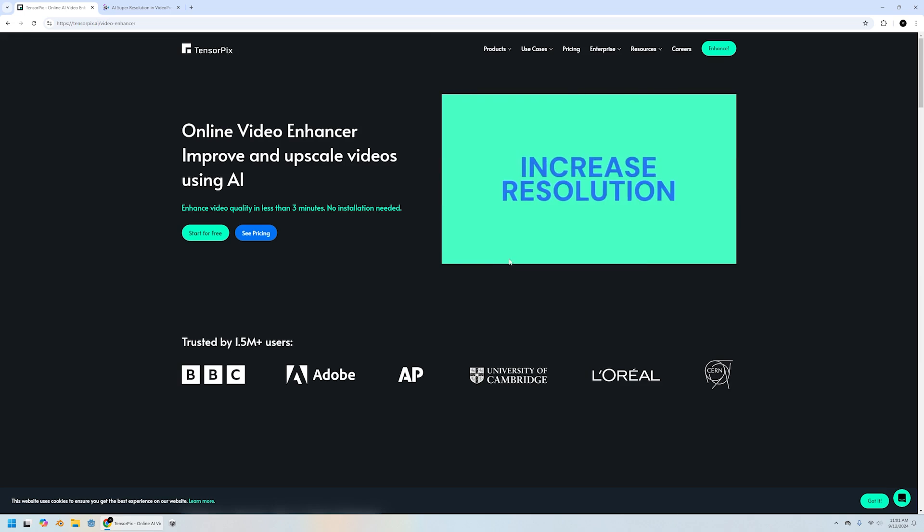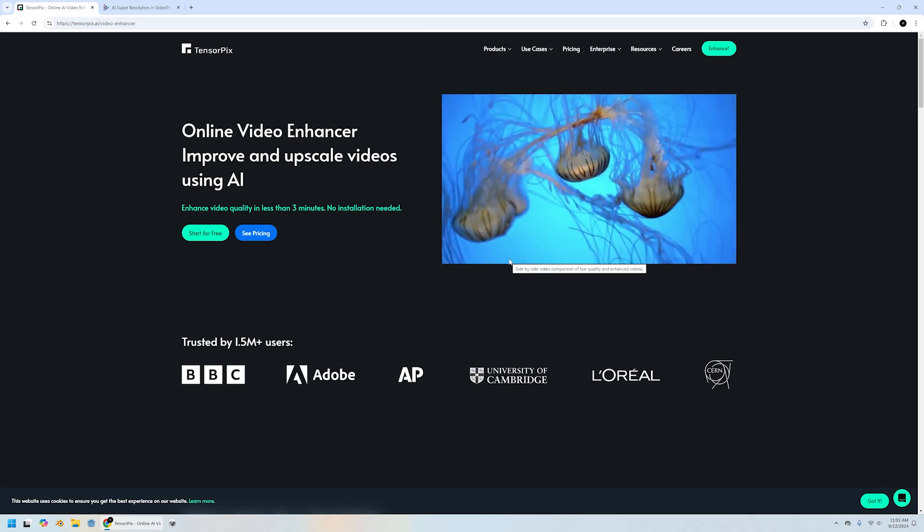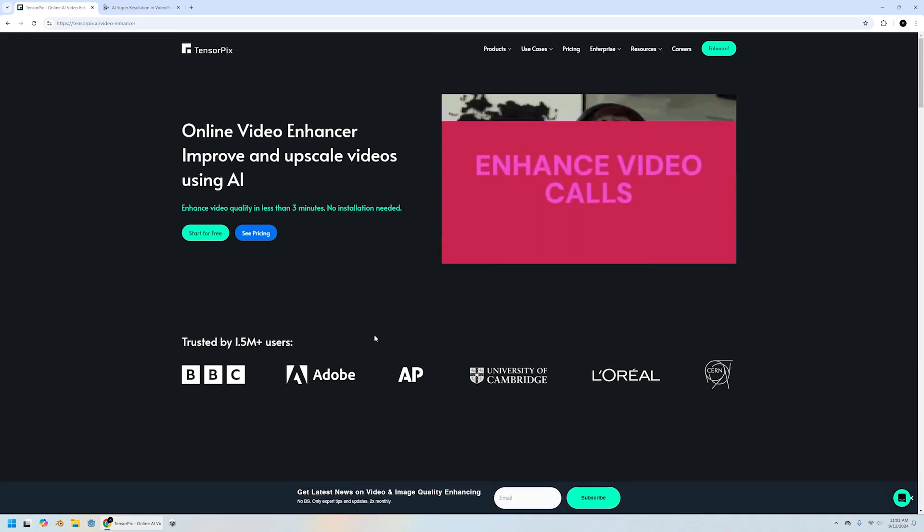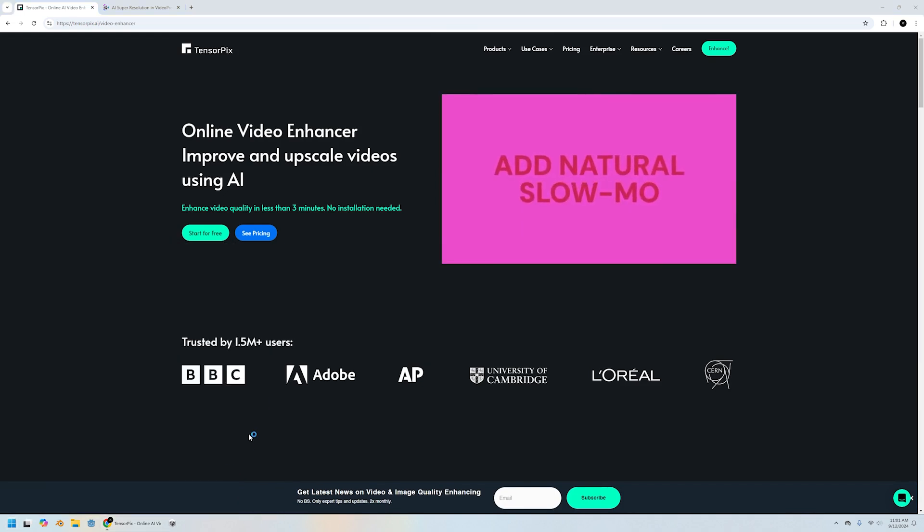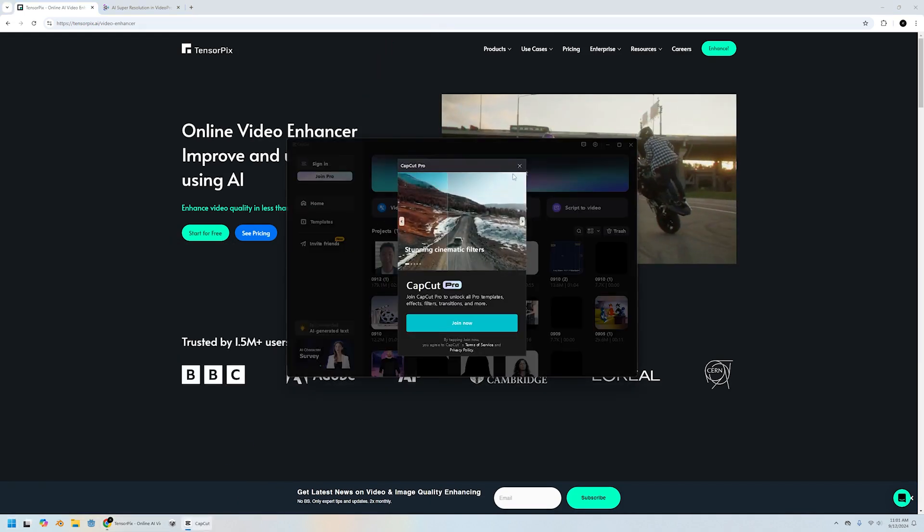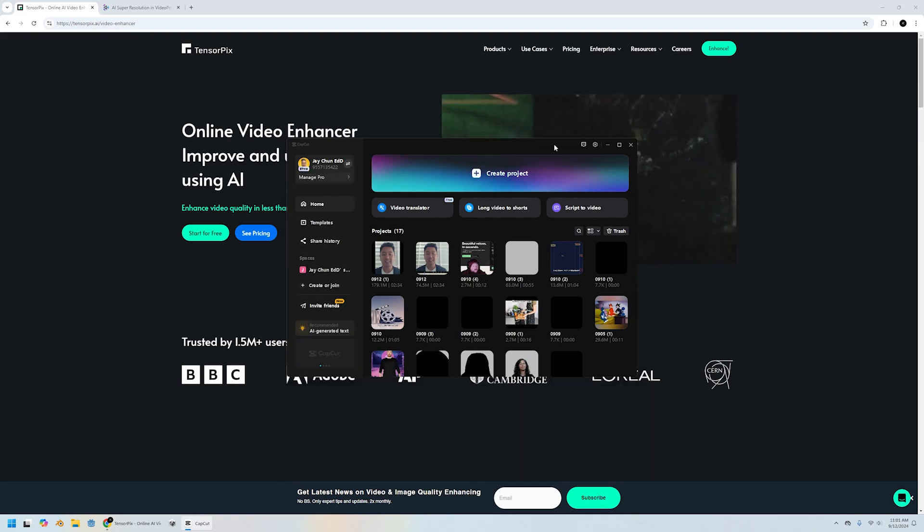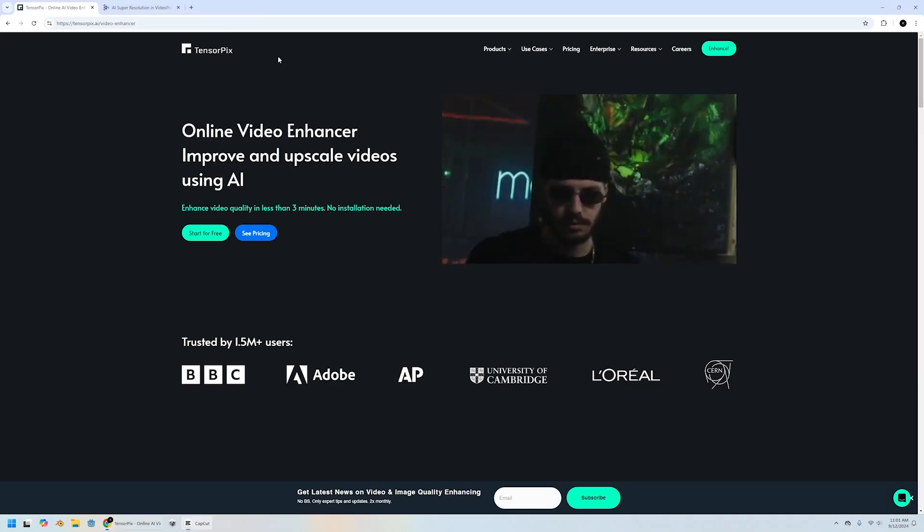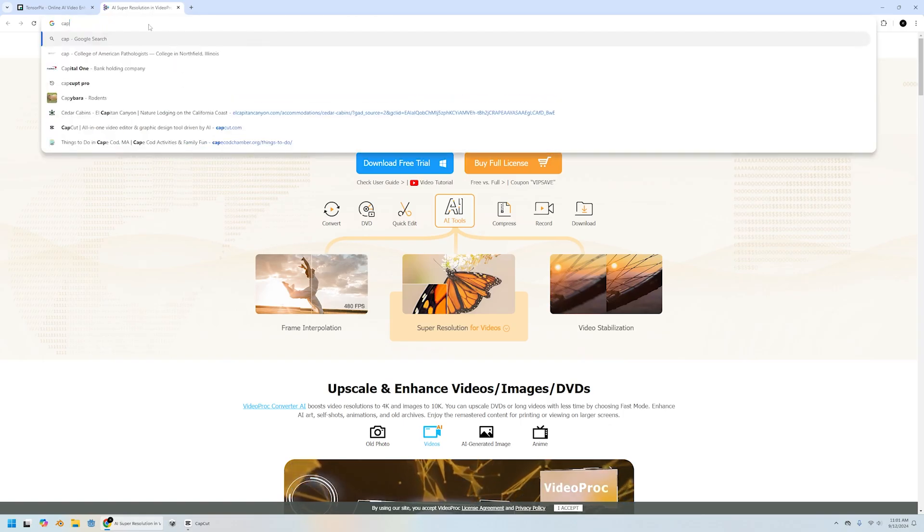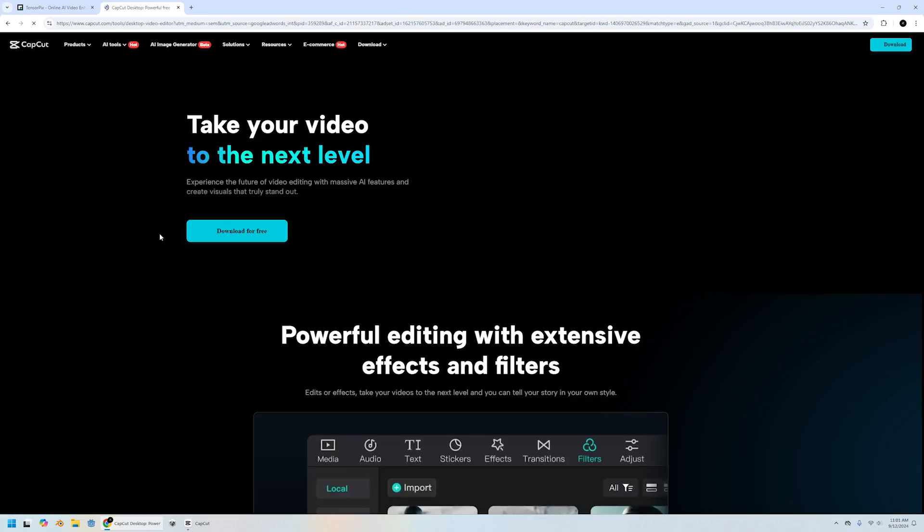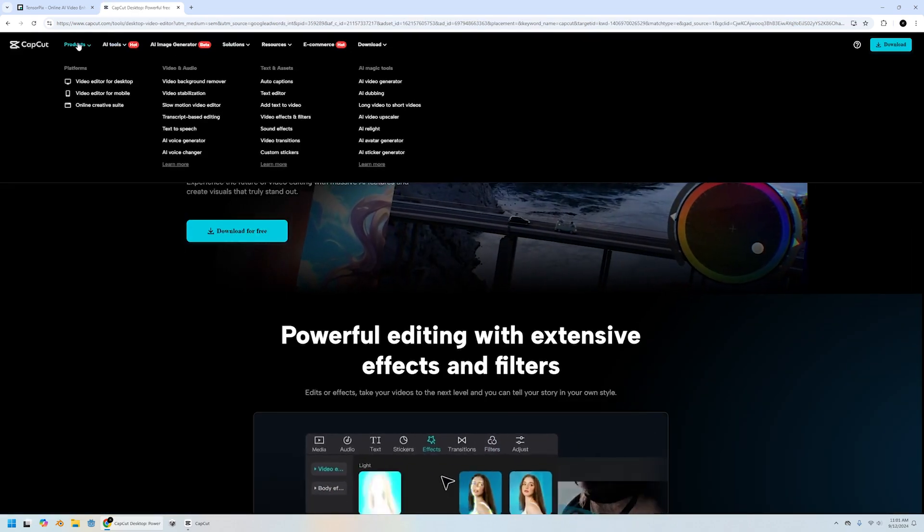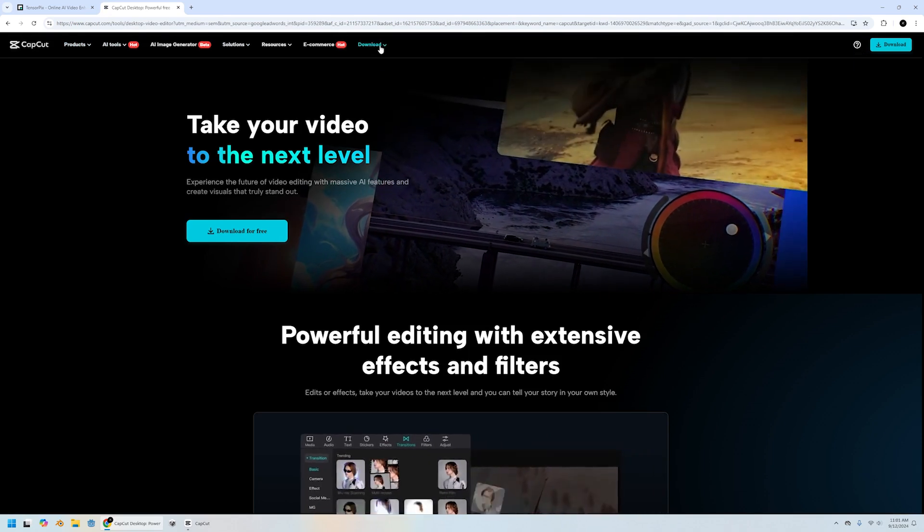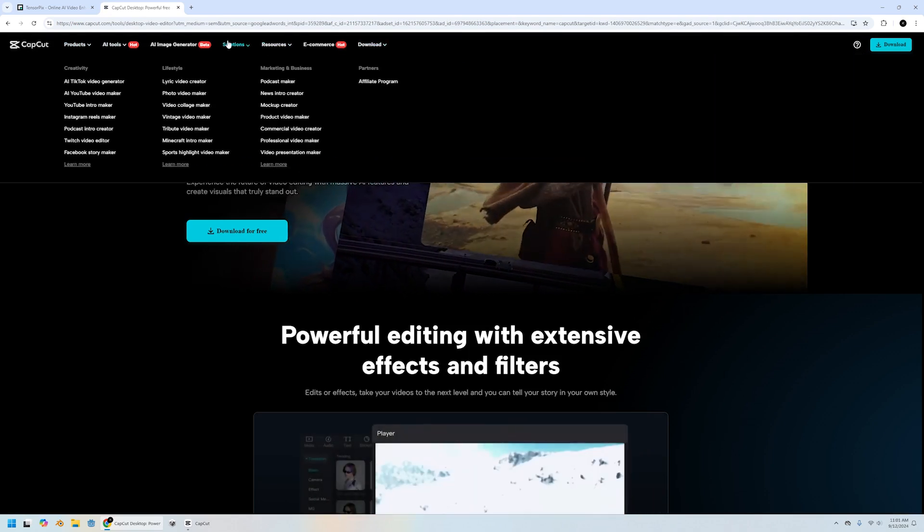But I would say the number one from my experience has to be CapCut, because the CapCut pricing is out of this world. CapCut pricing is, let's see, CapCut, the desktop version. Let's see the prices. I can't remember where the price is, but it's $10 a month.